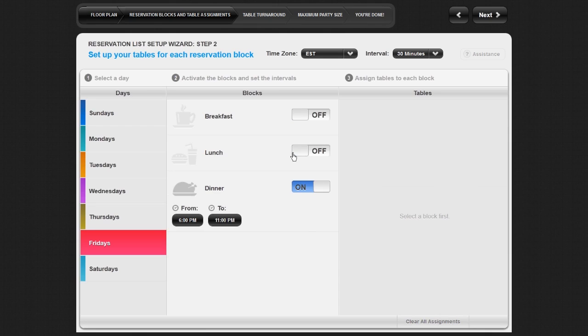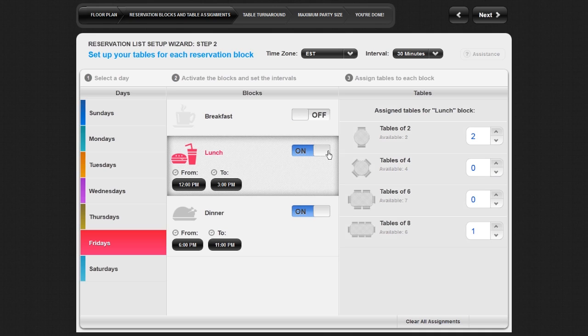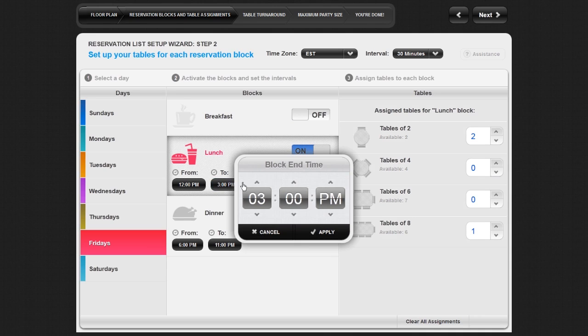The dinner block for each day has been turned on by default. If you are not open or do not want to take reservations during dinner on a certain day, simply select the day and turn the dinner block off manually. For each block you turn on, you must specify the hours during which you want to take reservations. Repeat this for every block on each day that you would like to turn on.